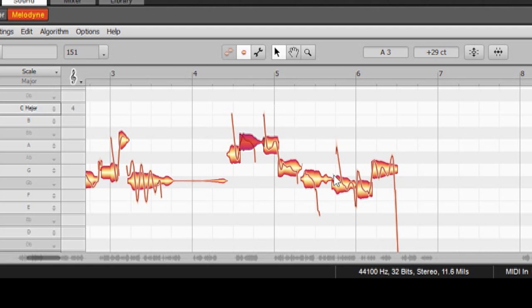Each blob represents a note, and these can be moved up and down on the grid, or they can be moved to the right and left to adjust timing.